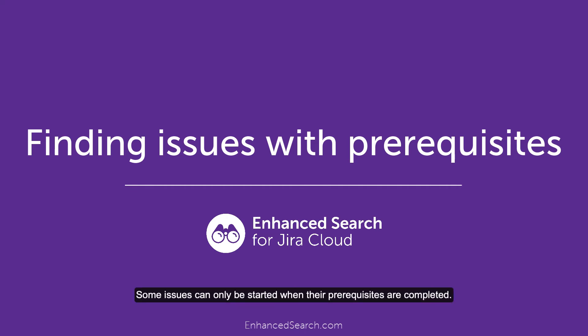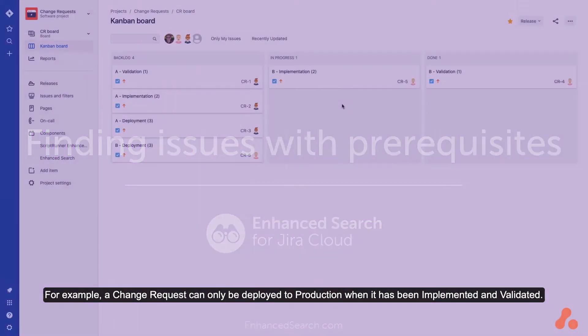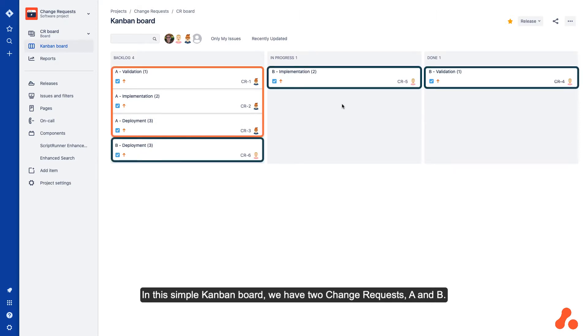Some issues can only be started when their prerequisites are completed. For example, a change request can only be deployed to production when it has been implemented and validated. In this simple Kanban board, we have two change requests, A and B.